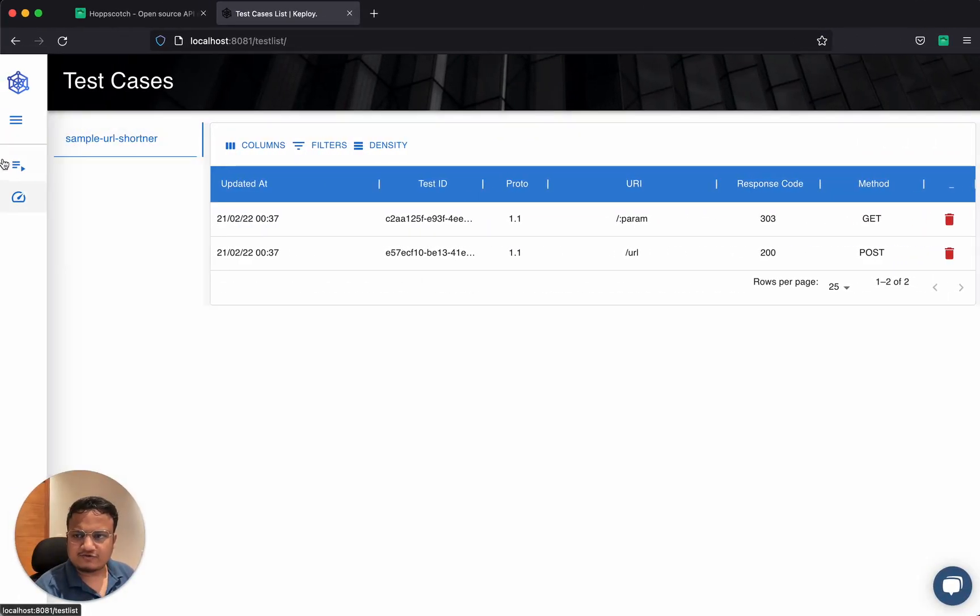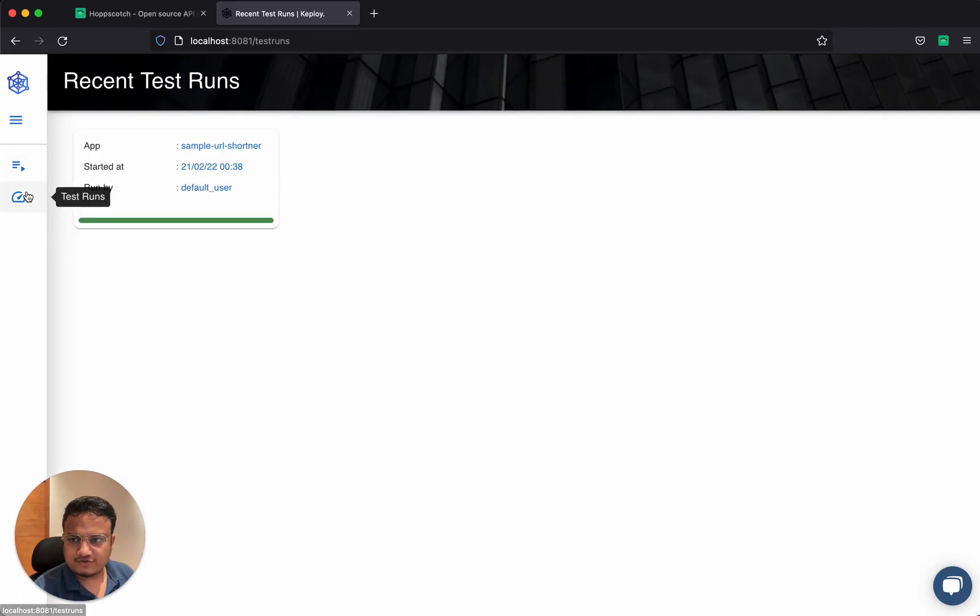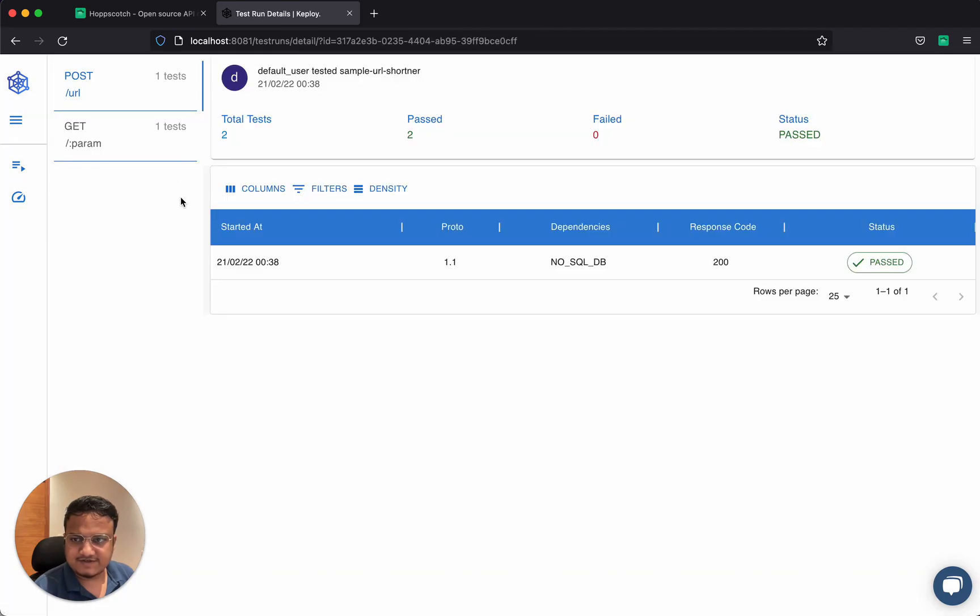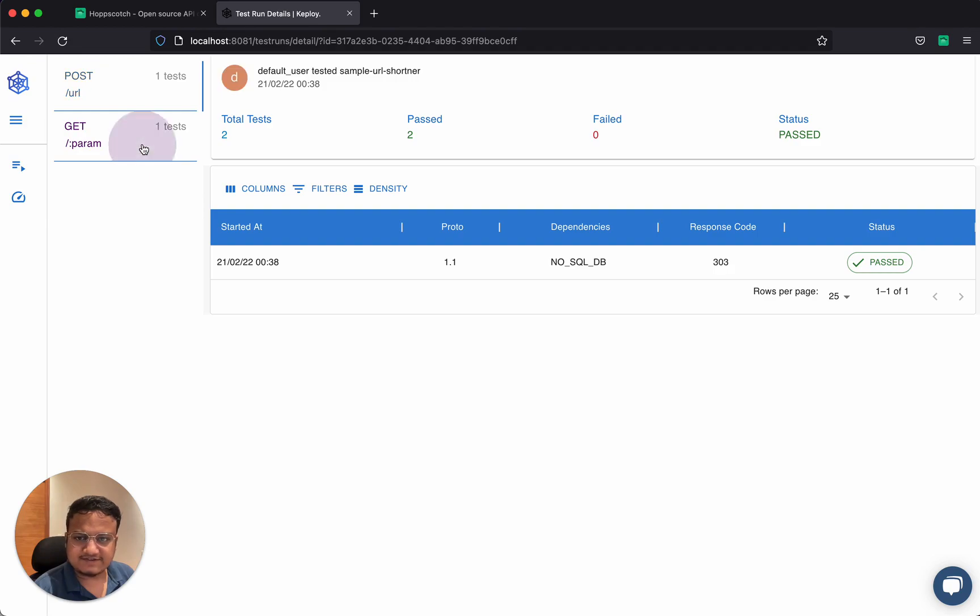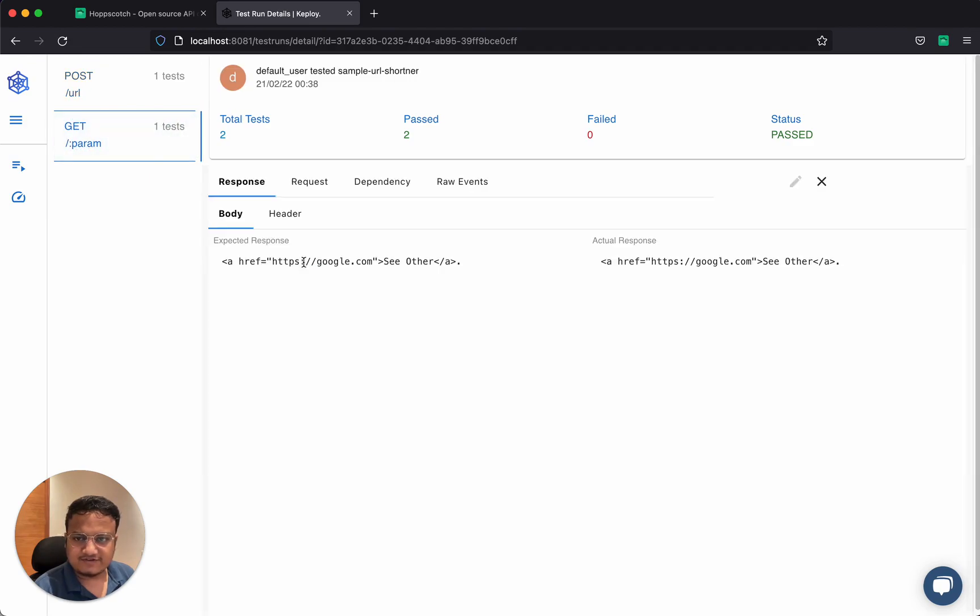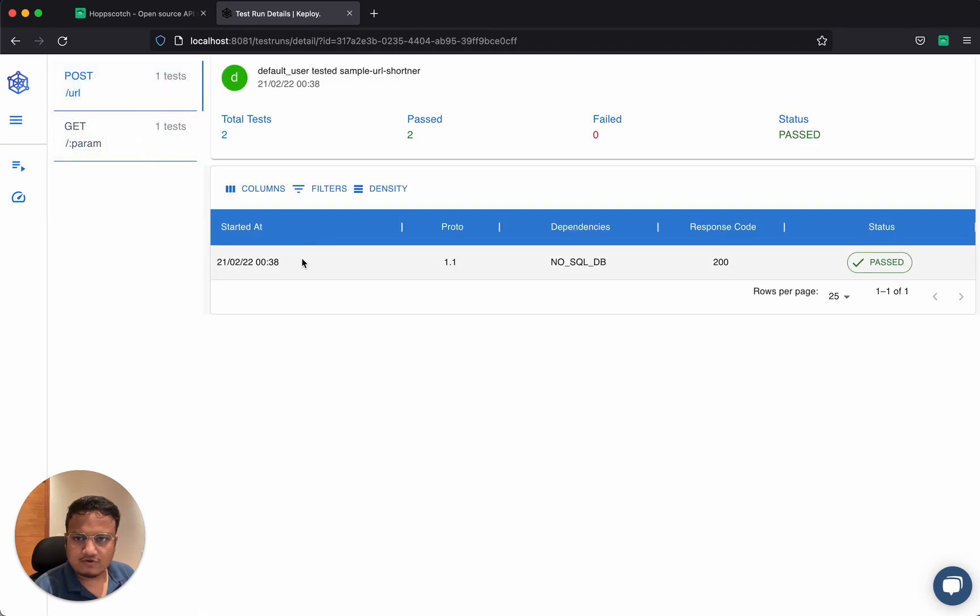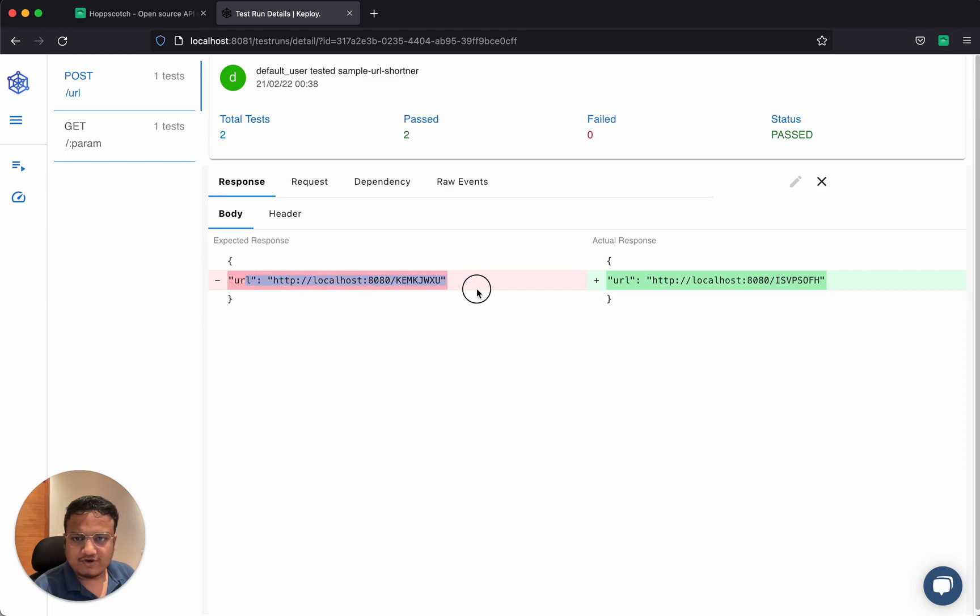To understand more, I can also go back to Keploi. Test runs. I can see there's this test run which happened. I can go into individual details of each test. Here for example, I could go here or I could go to the post.